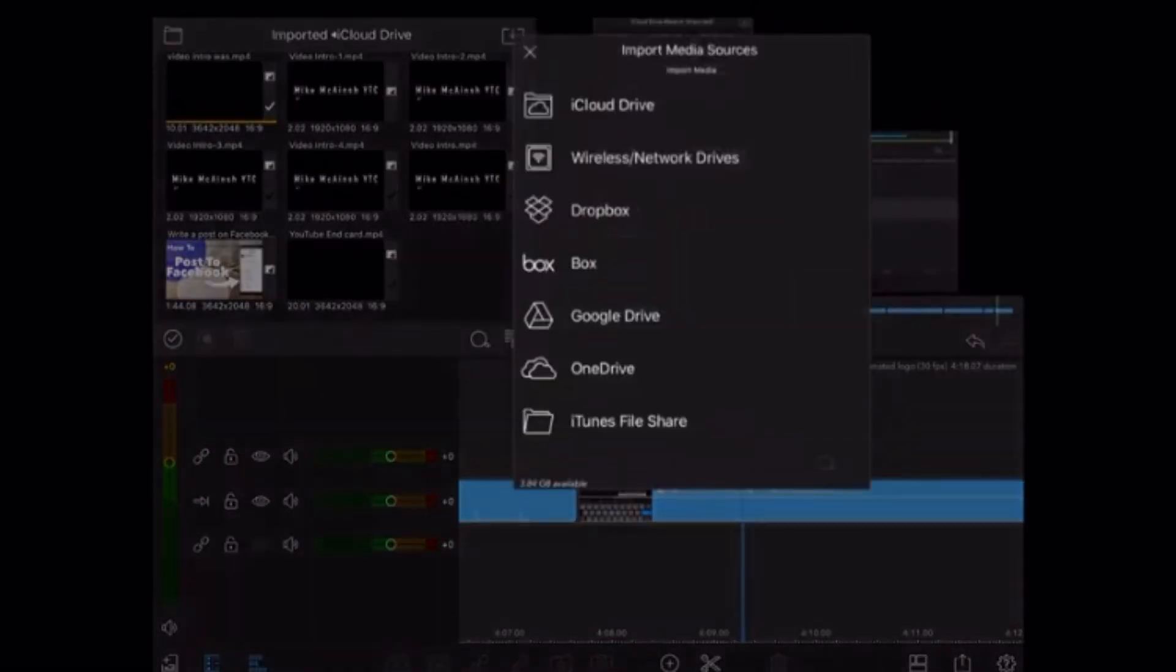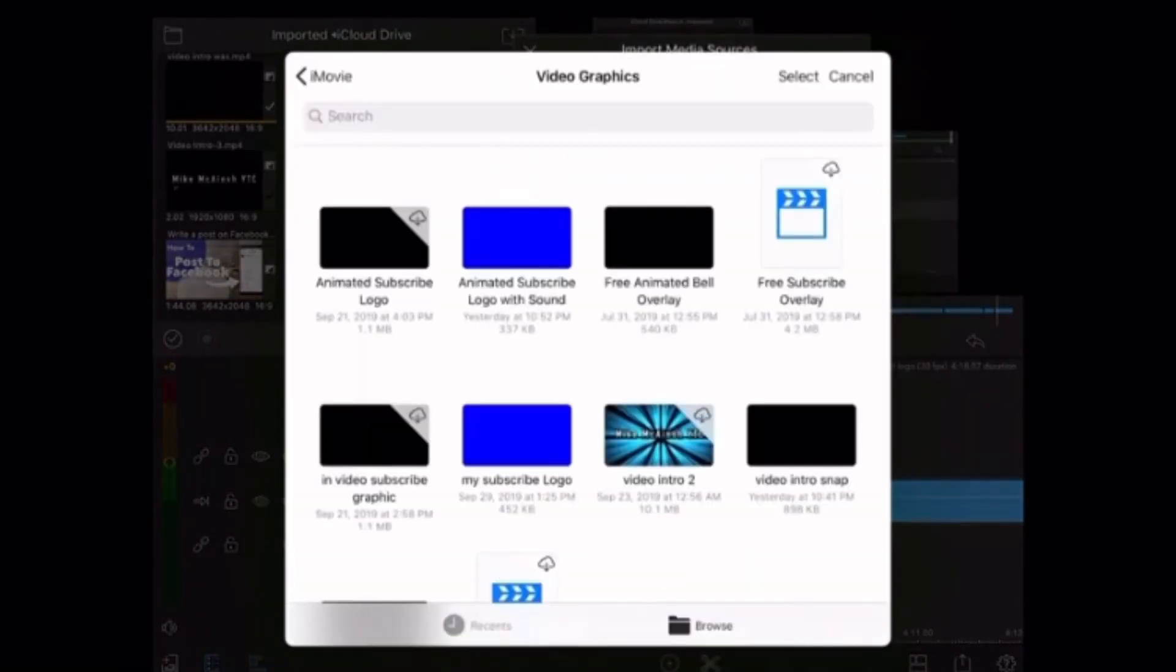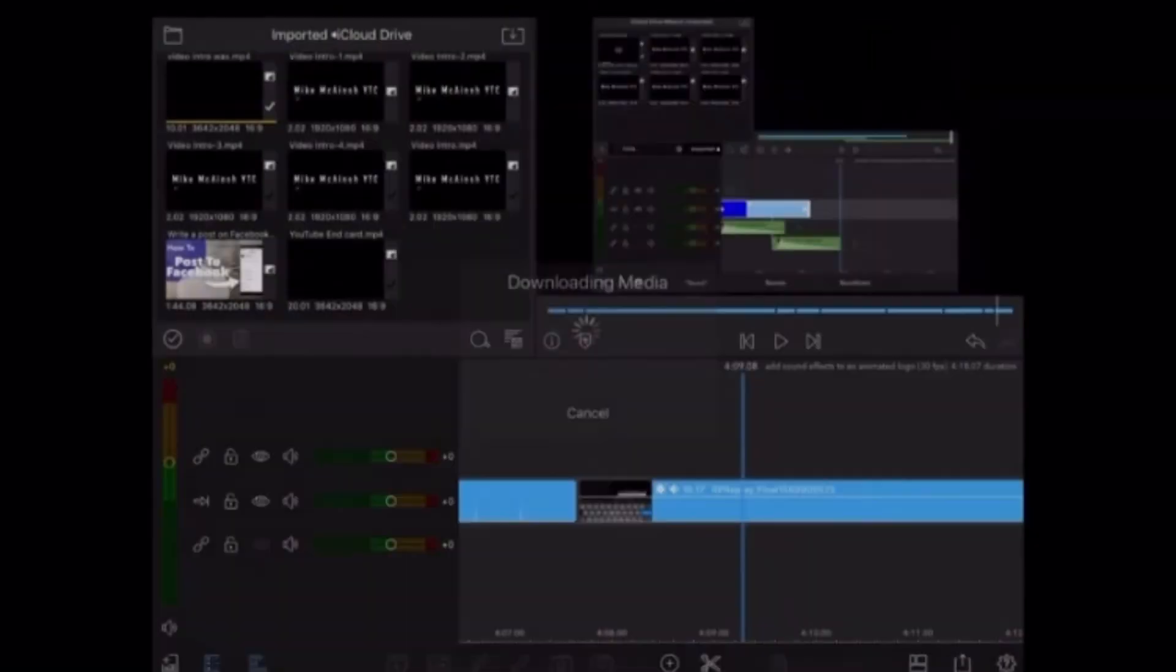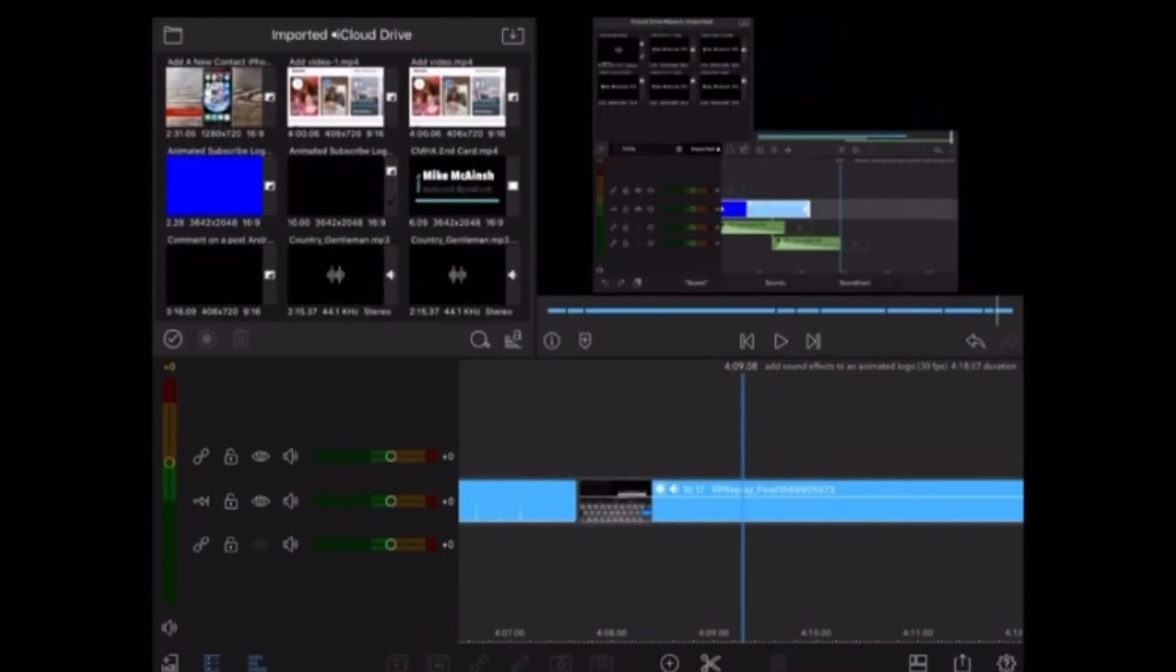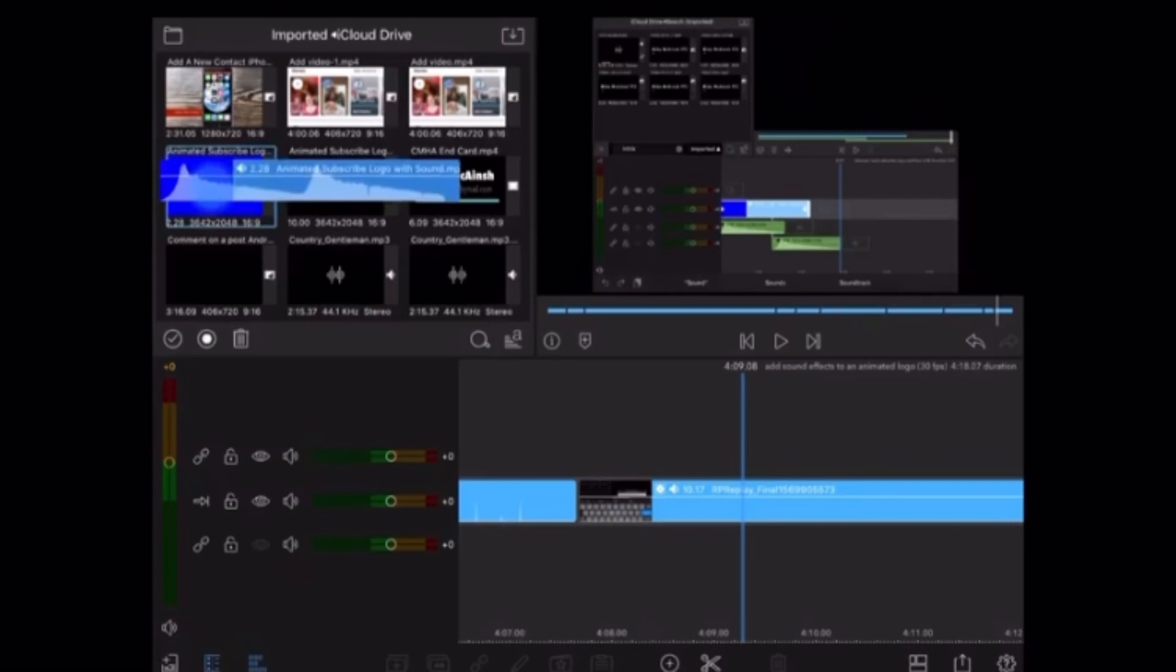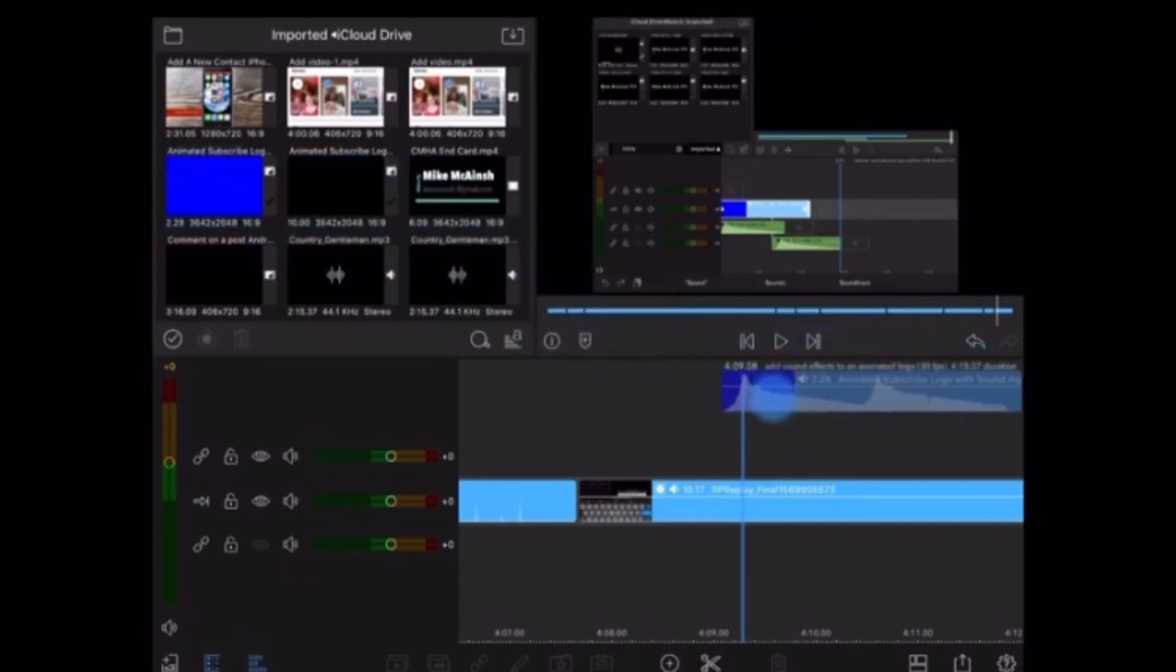To use the clip, add it to your imported folder. Tap the icon on the right and select iCloud Drive. Here you should see all of your files. Tap on the file that you want and it will download and appear in the imported window. Tap on the clip, long press and drag it down to a video track.